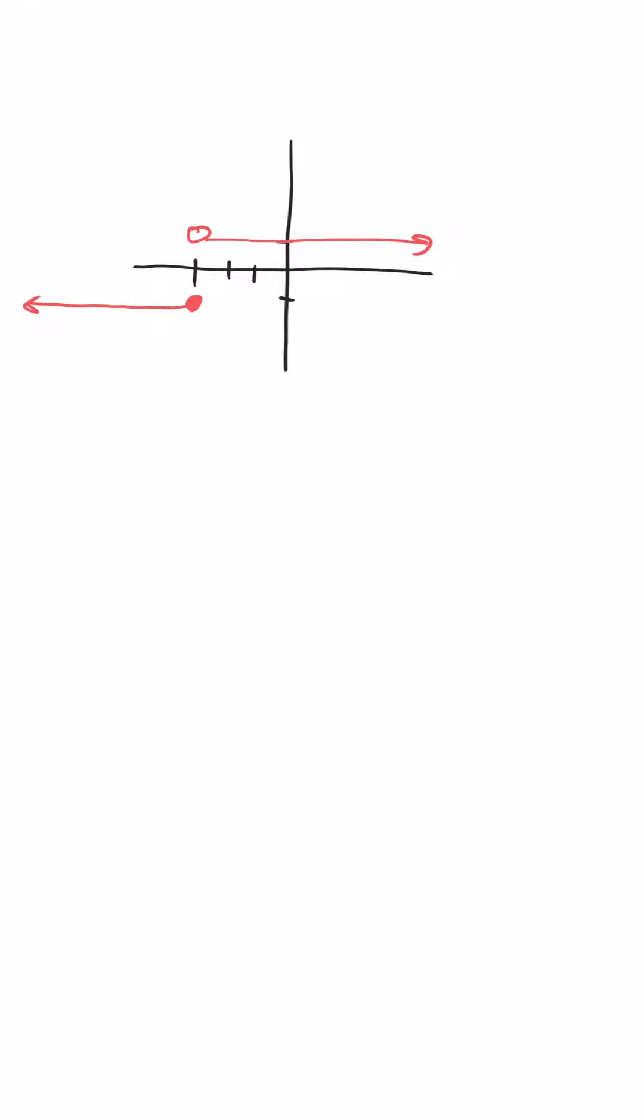This graph is broken into two parts, and there is an abrupt change right here, where x is equal to negative 3. When x equals negative 3, the graph changes from being below the x-axis to being above the x-axis.